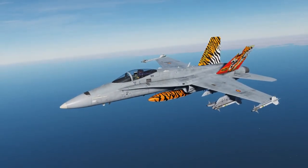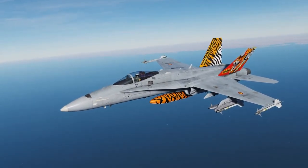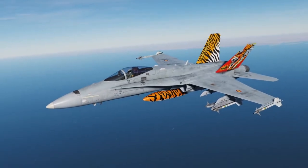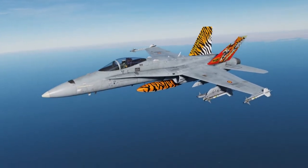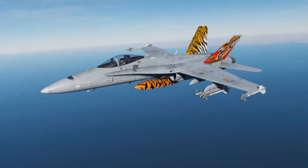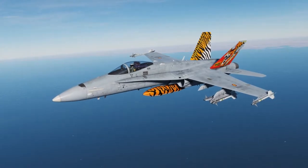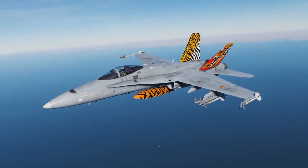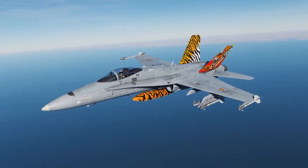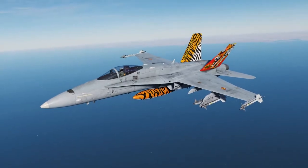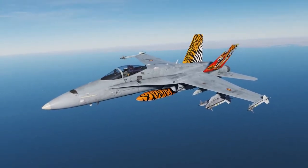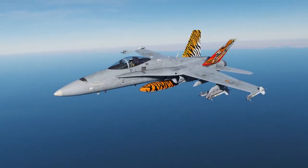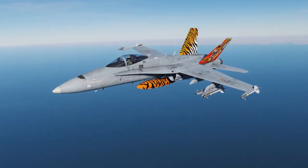Hey everyone, Wags here from Eagle Dynamics and welcome to episode 11 of our DCS F-18C Hornet Academic Series. In this lesson, we're going to take a look at the AIM-9 Sidewinder, which is a short-range dogfight missile that uses infrared guidance. Using infrared guidance, it can be decoyed by flares though. We think you're going to have a lot of fun with this missile. Let's get started.